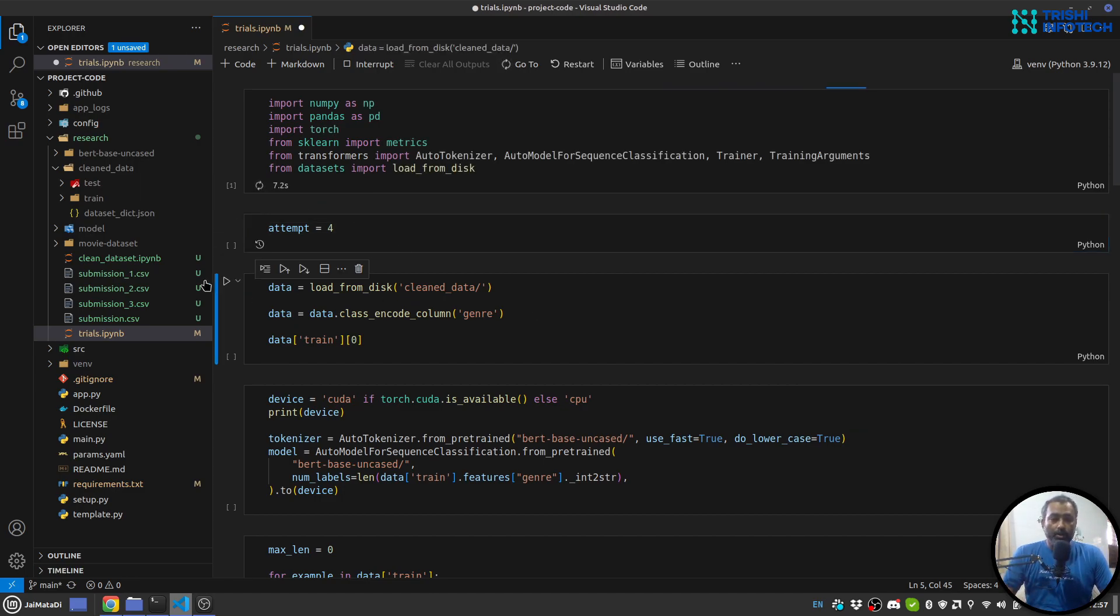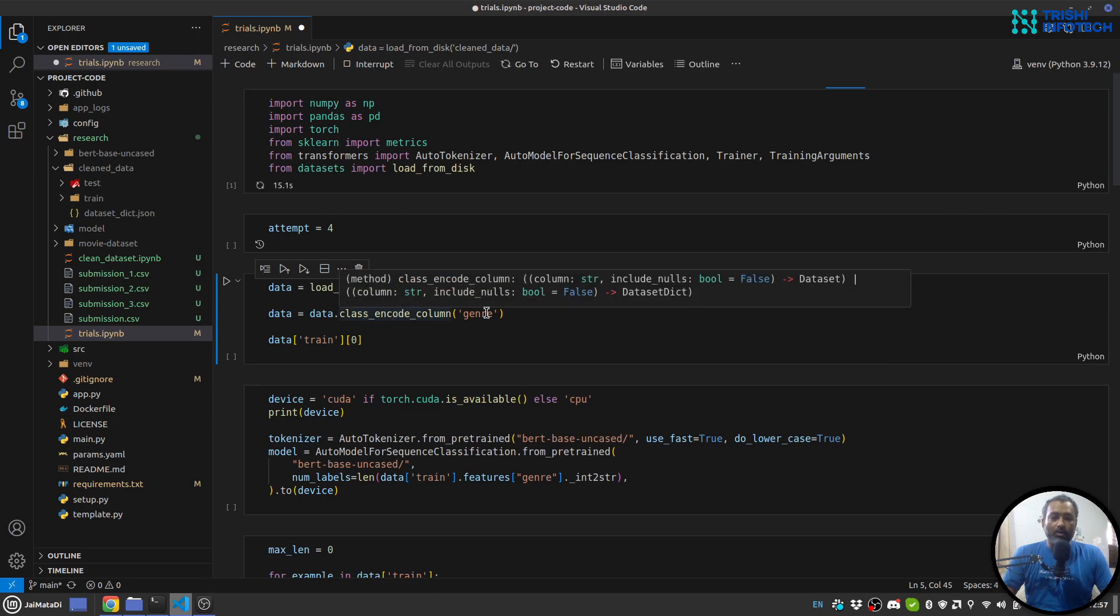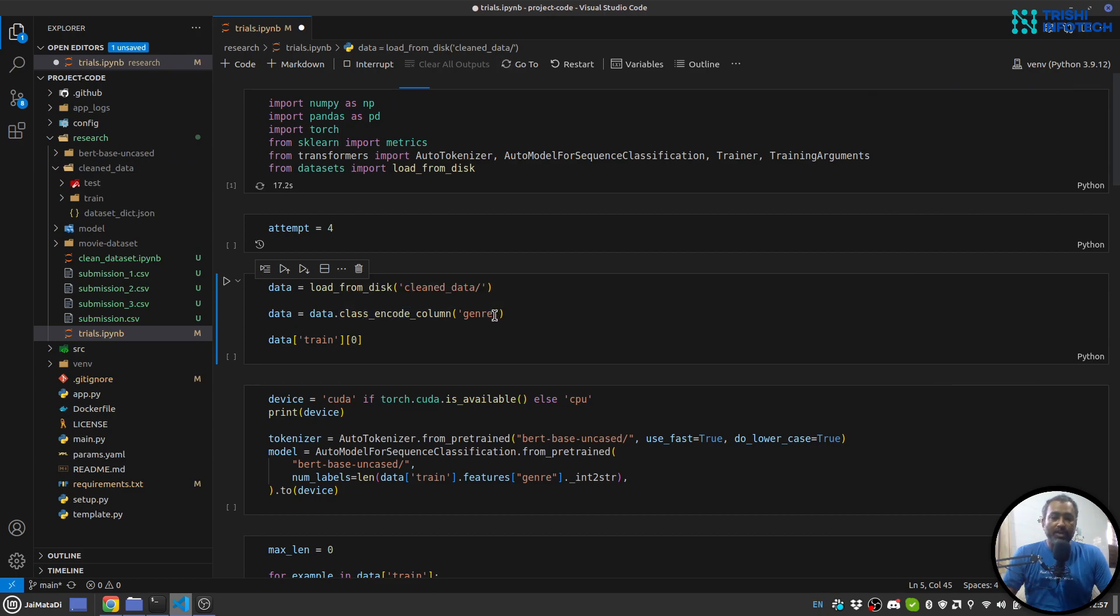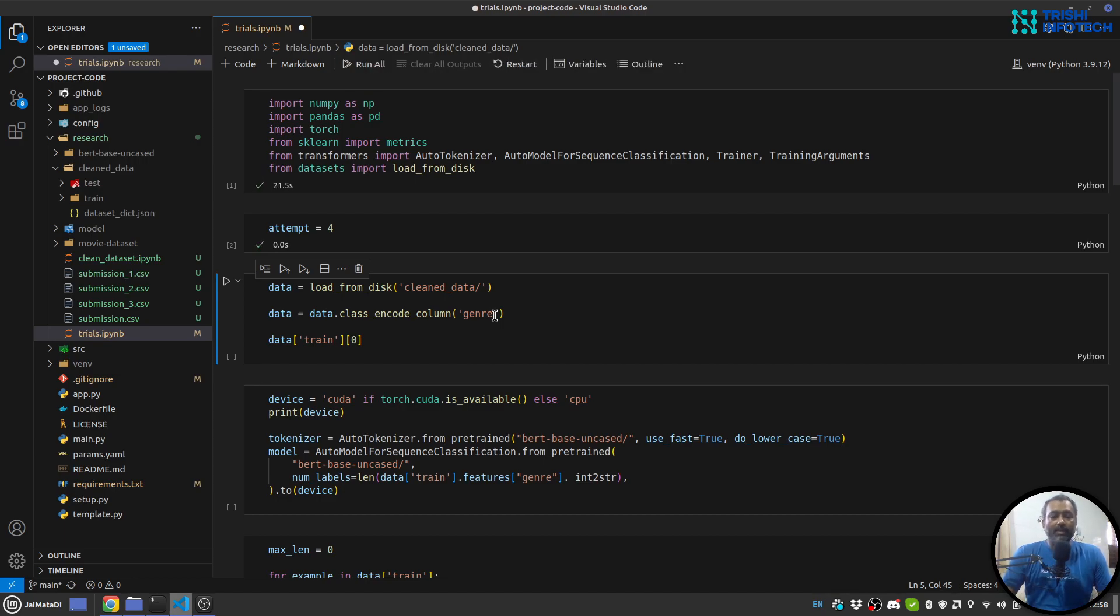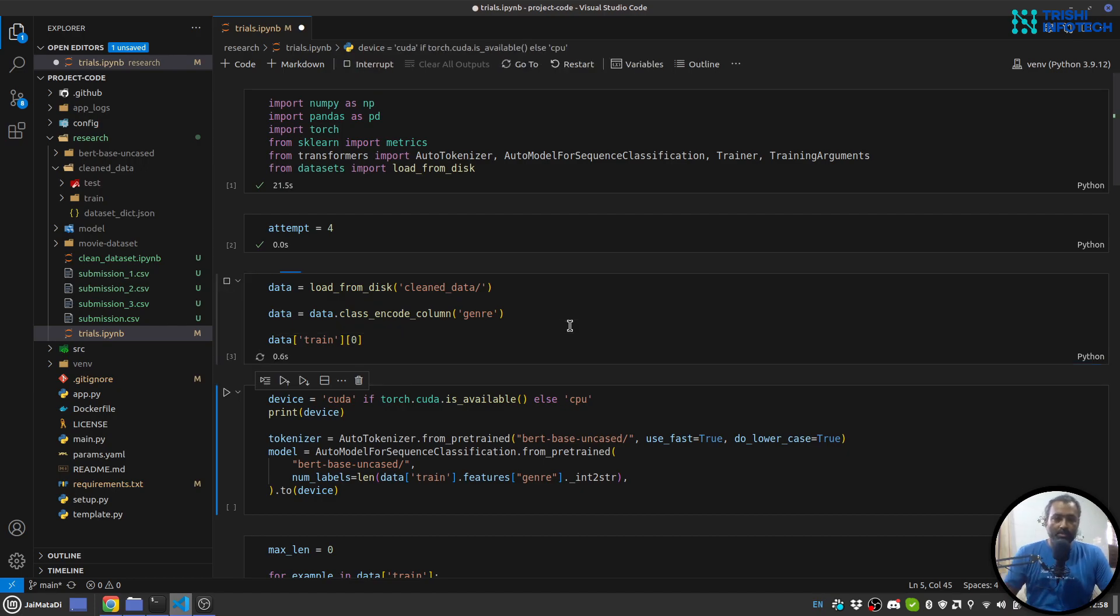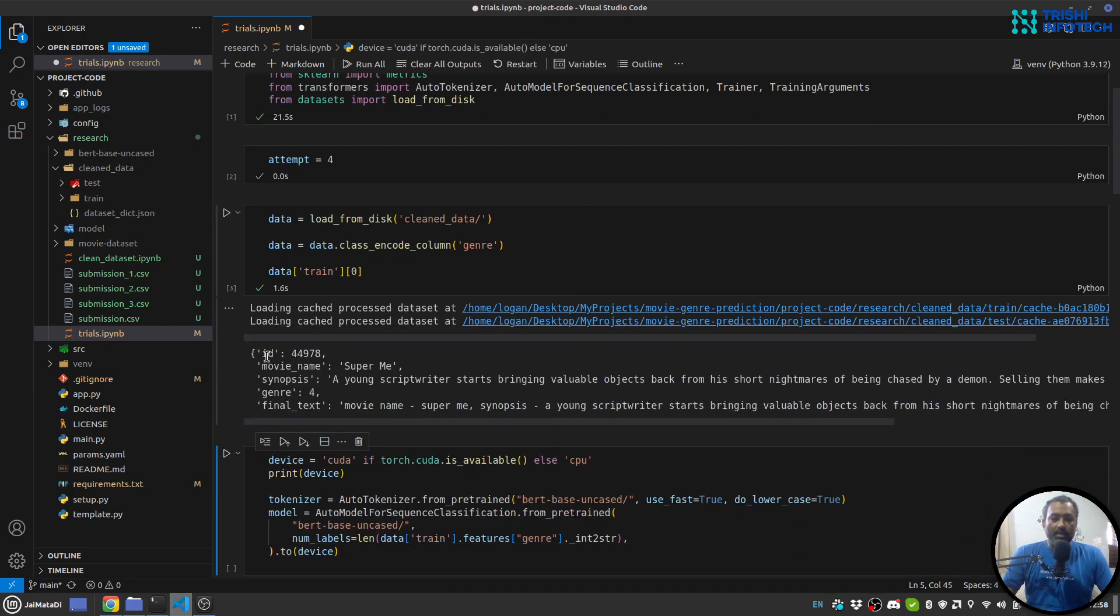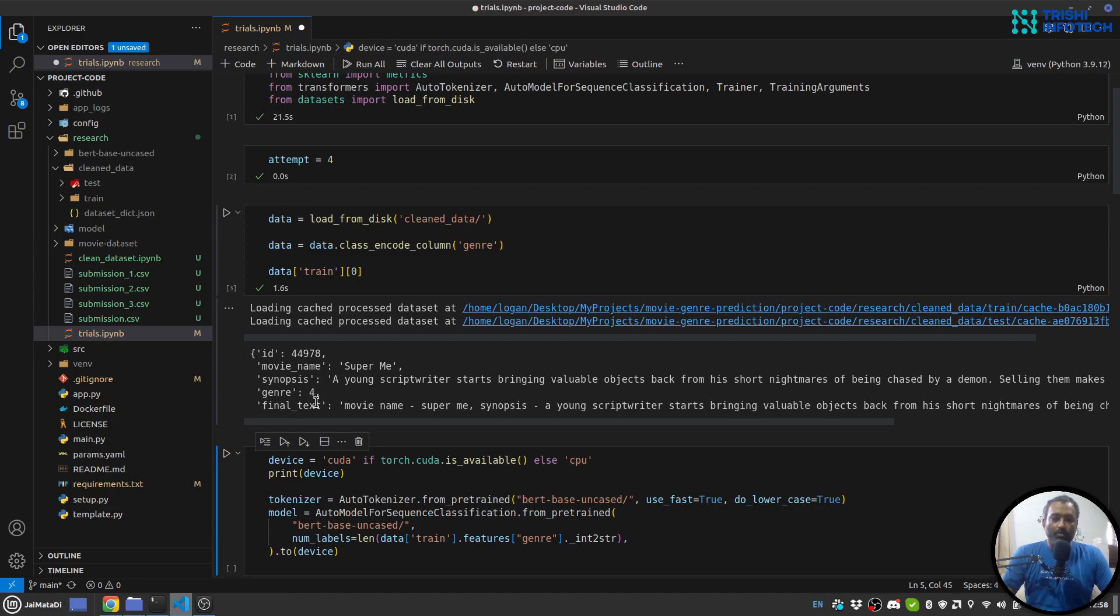Now my clean dataset is in cleaned data folder so I'll load that. And I'll encode the class genre so it will convert it to string to int and we can anytime get int to string or string to int using this method. So let me run this. And we can see that the first training sample: ID, movie name, synopsis, genre which is number four, and final text which is a movie name and synopsis.